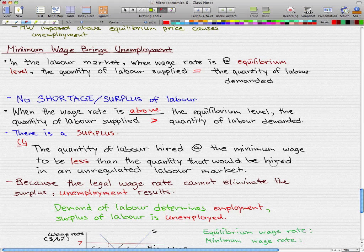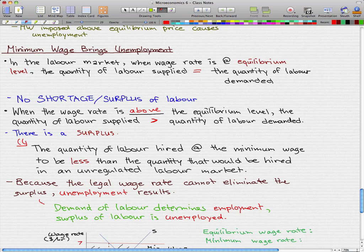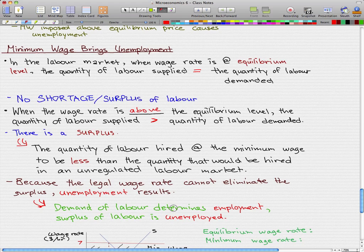Because the legal wage rate cannot eliminate the surplus, unemployment results. The demand for labor determines employment, and the surplus of labor — the leftovers — is unemployed.